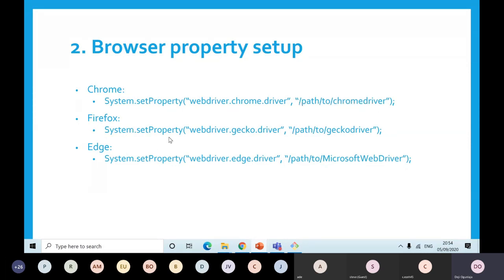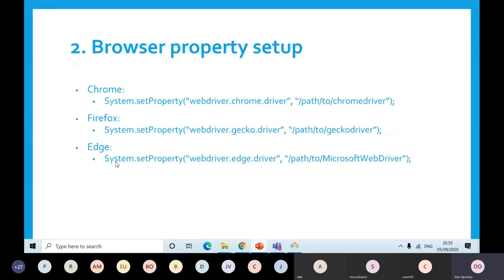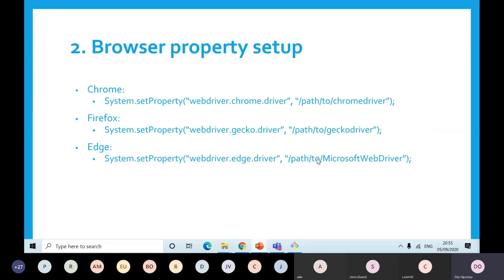If you are using Firefox, it's the same thing, but the only thing that changes is instead of Chrome it's Gecko. You put the path to the Firefox driver you've downloaded. The same applies for Edge as well. You should put the absolute path or the relative path — relative in the sense that it's relative to your package. If you're downloading my code, I've already got one set up for Firefox, so you don't need to do this at all.